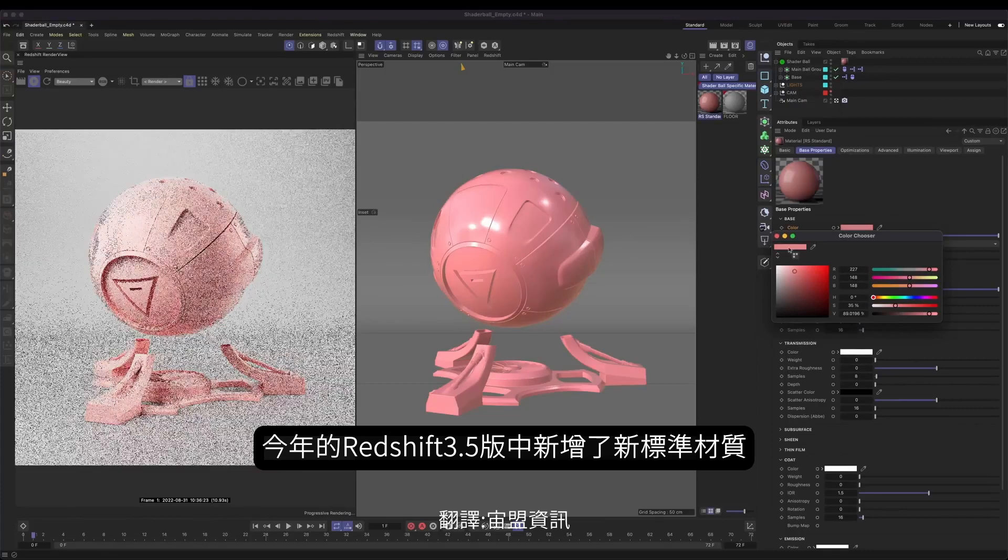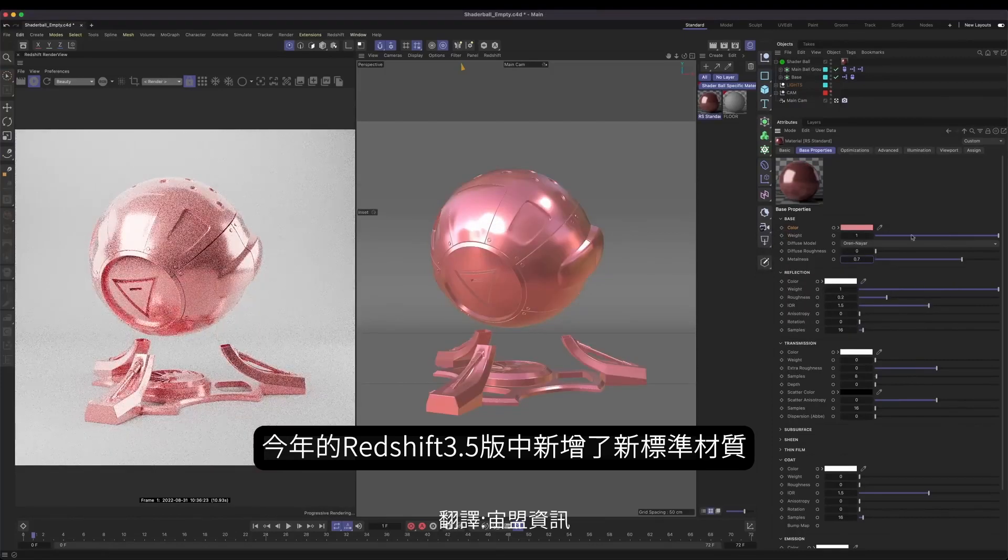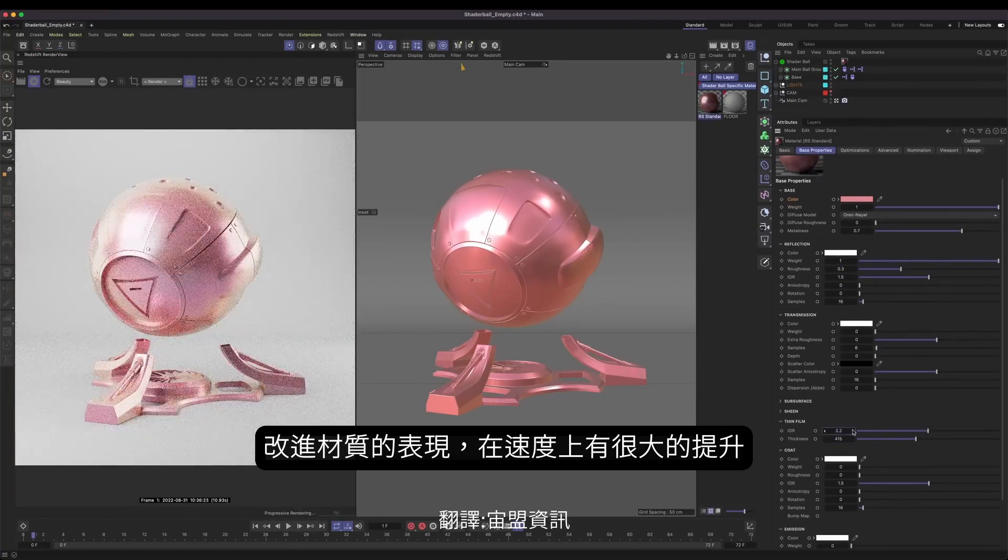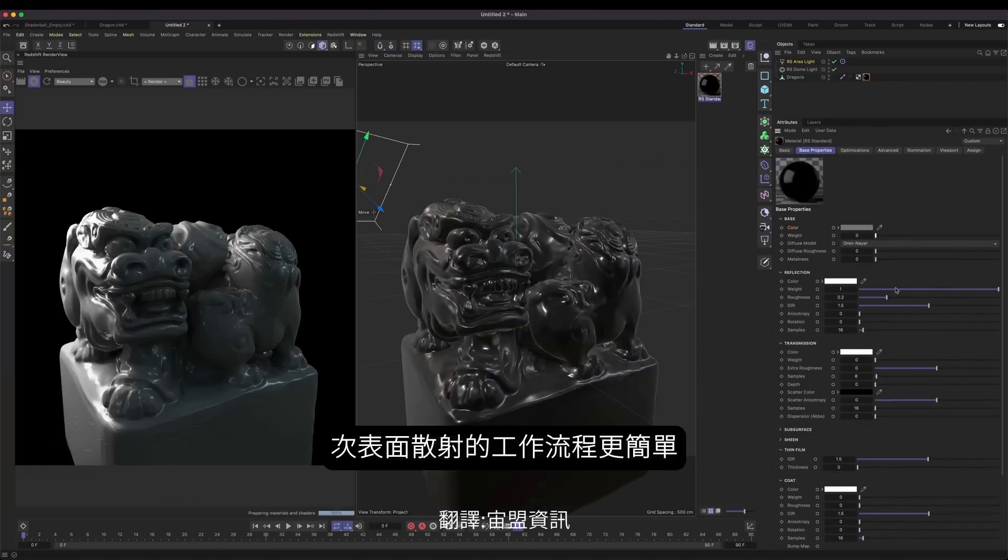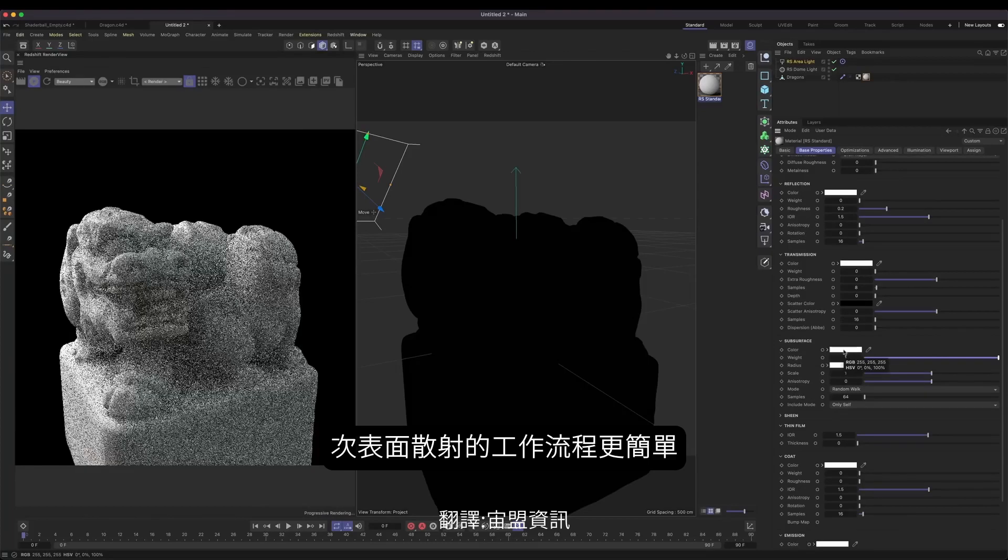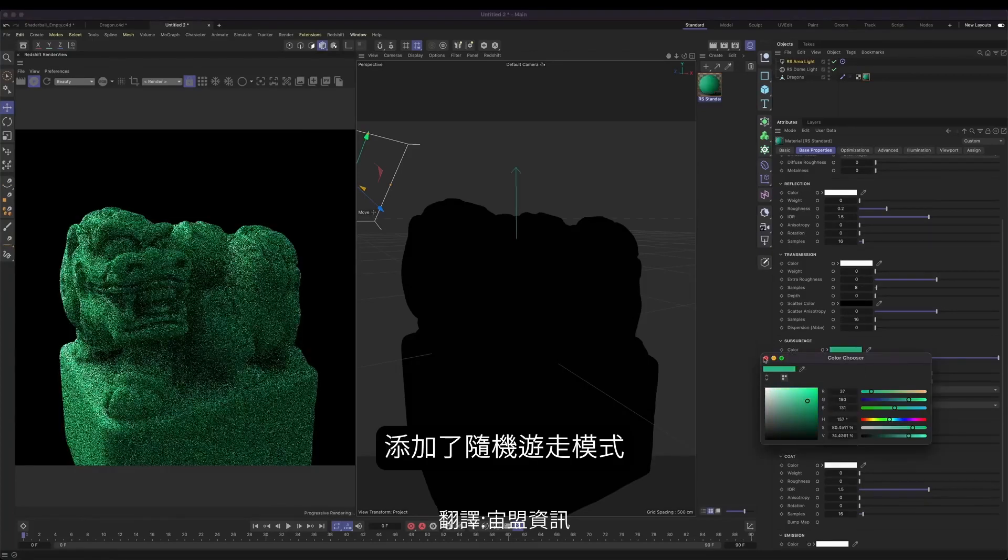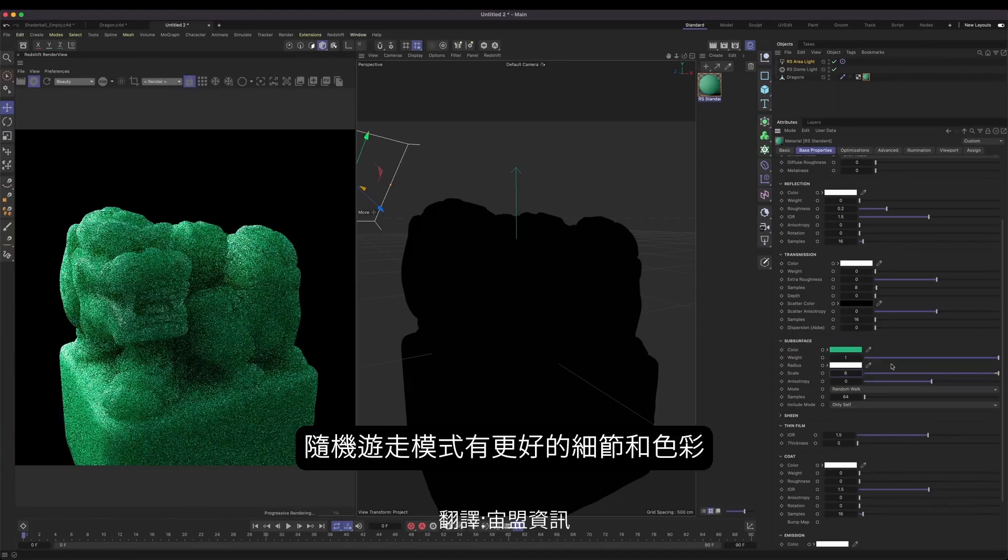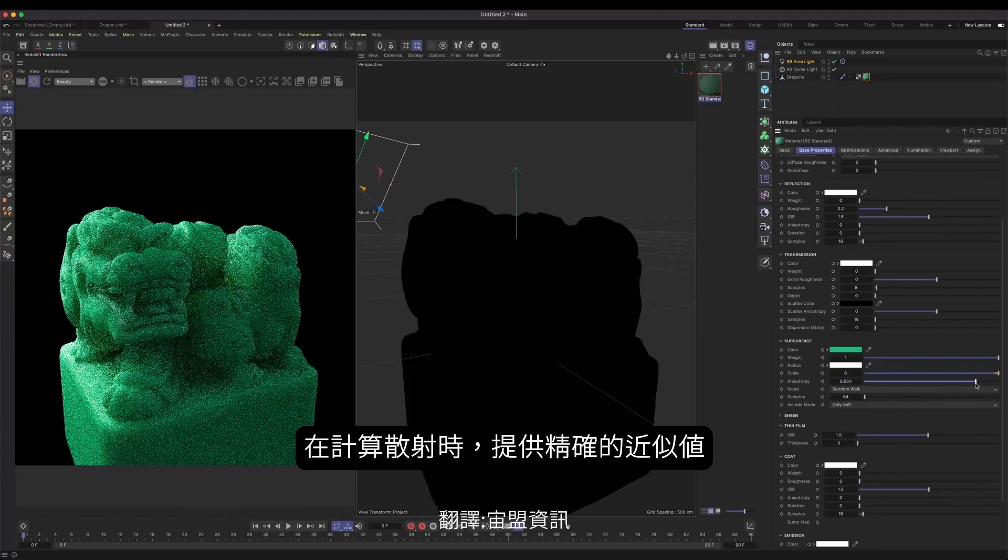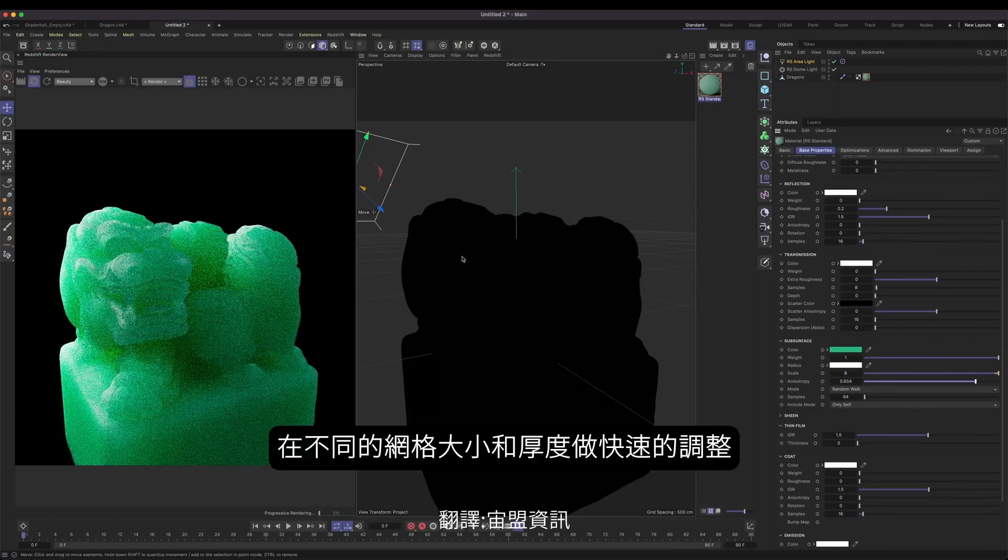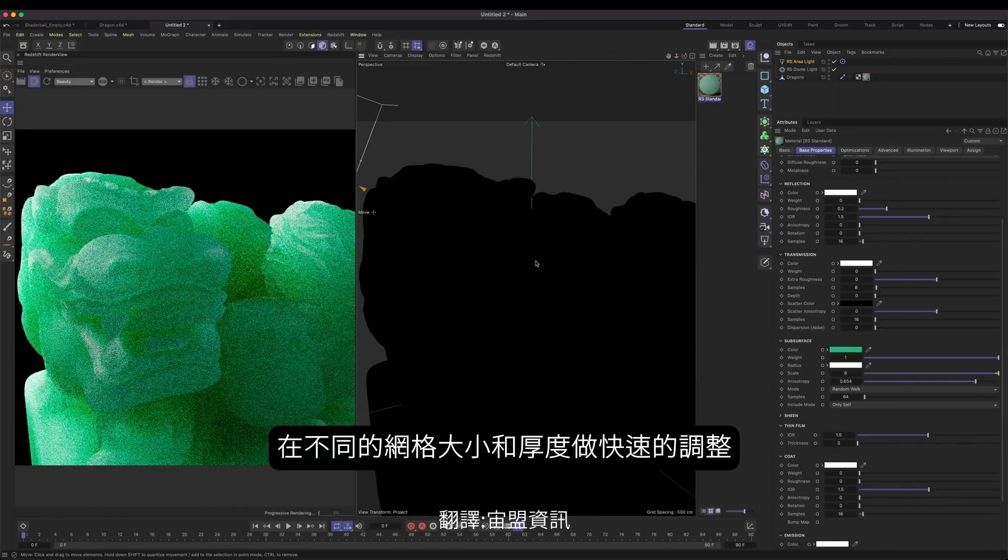This year's major release of Redshift 3.5 came with the all new standard material, bringing huge improvements when creating materials and better energy conservation. In addition to these enhancements, a more simplified subsurface scattering workflow was introduced. And recently, we took this a step further with the incredibly powerful Random Walk mode.